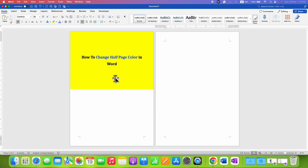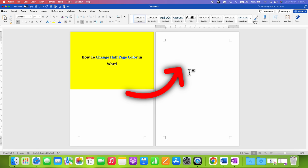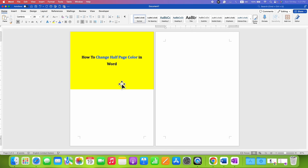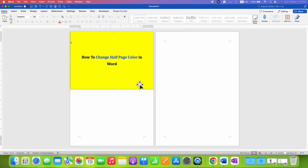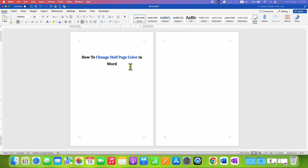Note that if you go to the next page, the half page color won't appear there. So if you want the half page color on the preceding pages as well, you need to click on the square and cut it.